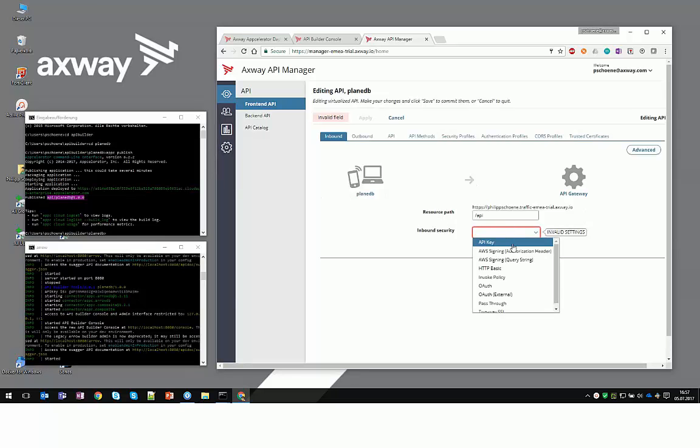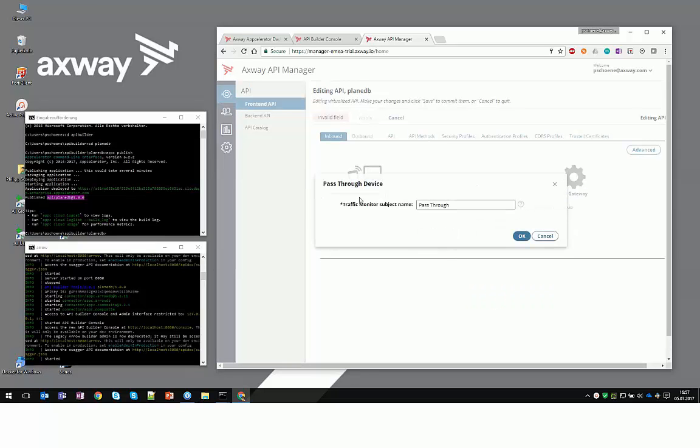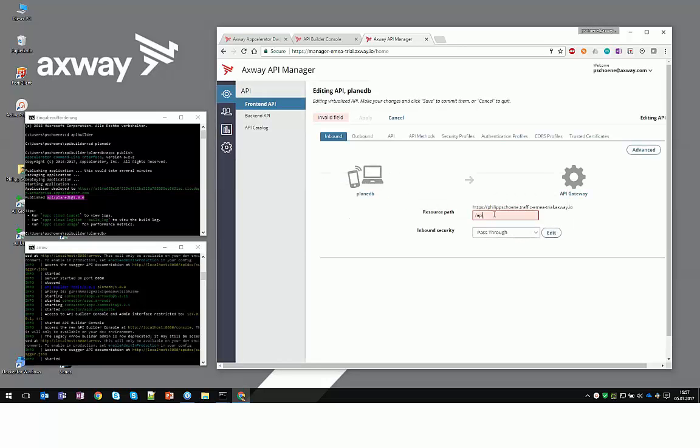Select an appropriate level of inbound security, for example pass through API key or auth, and an appropriate path in order to expose the plane API.